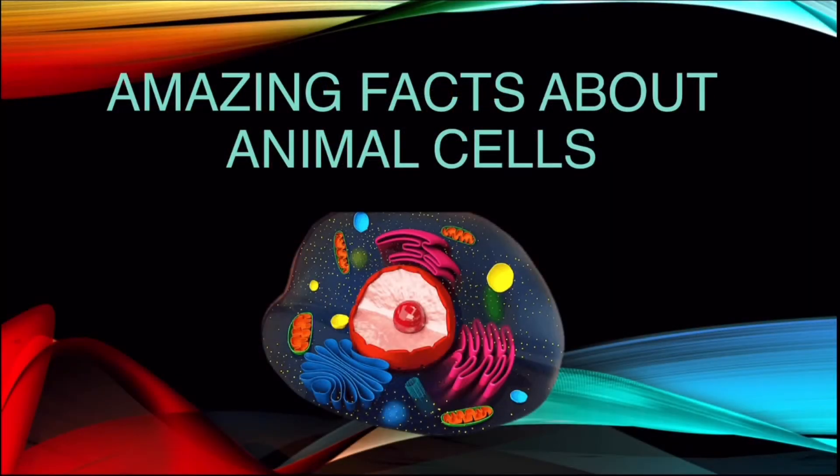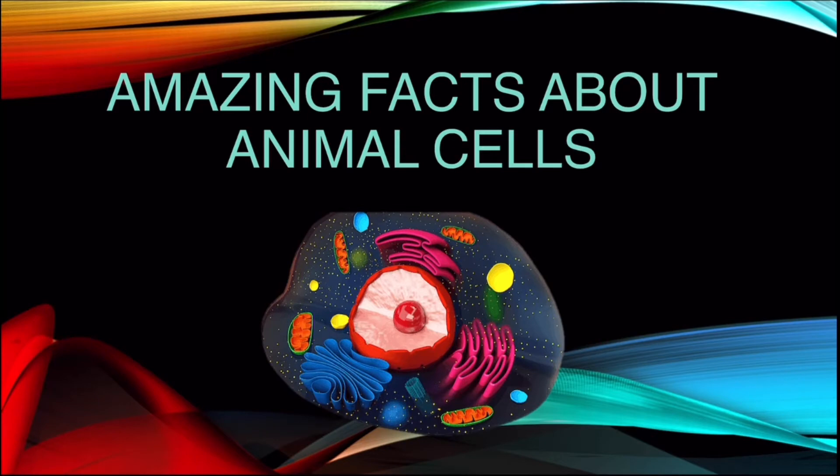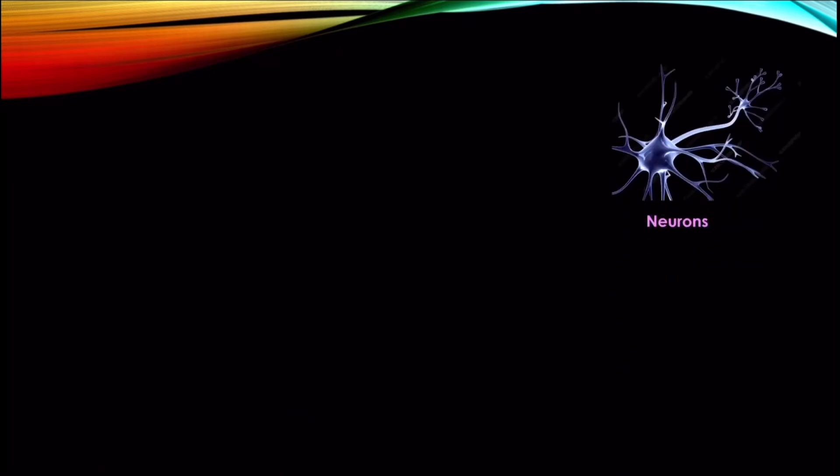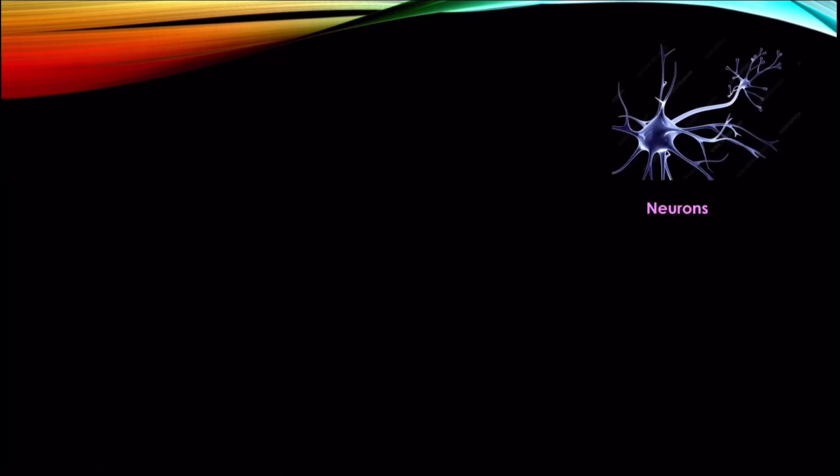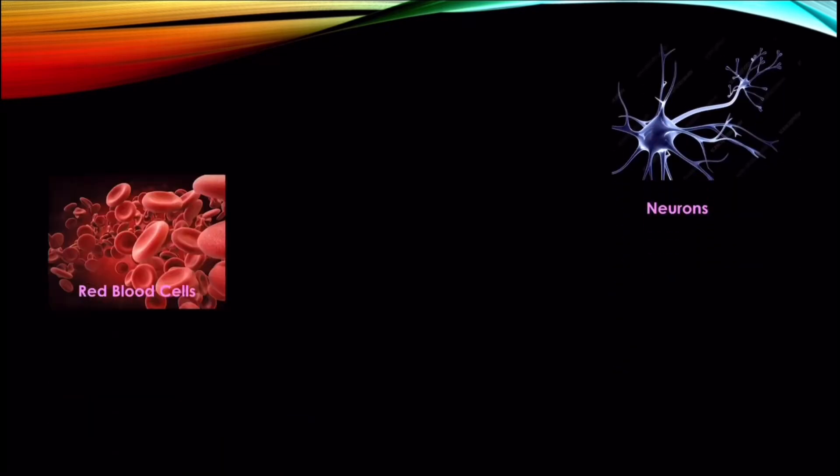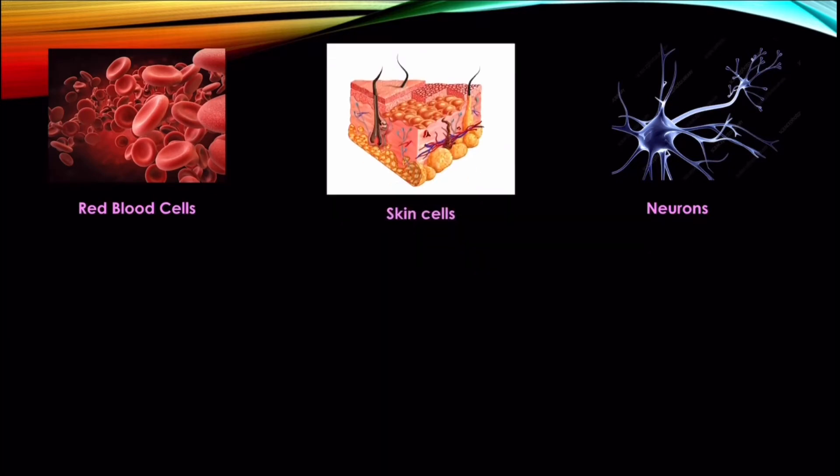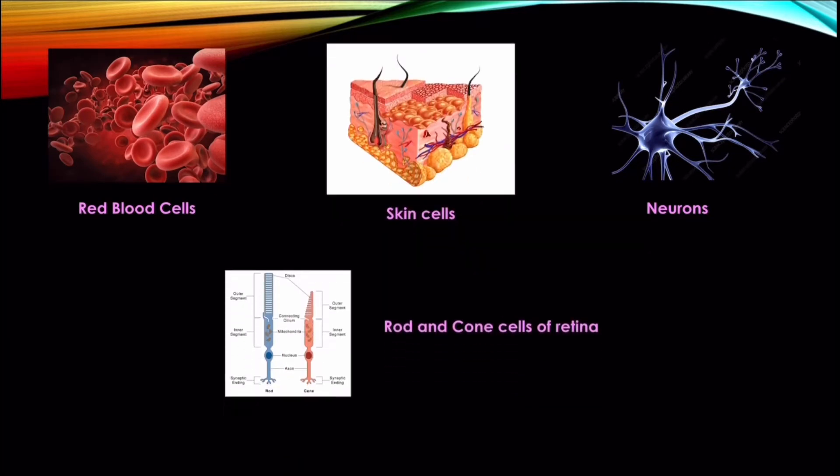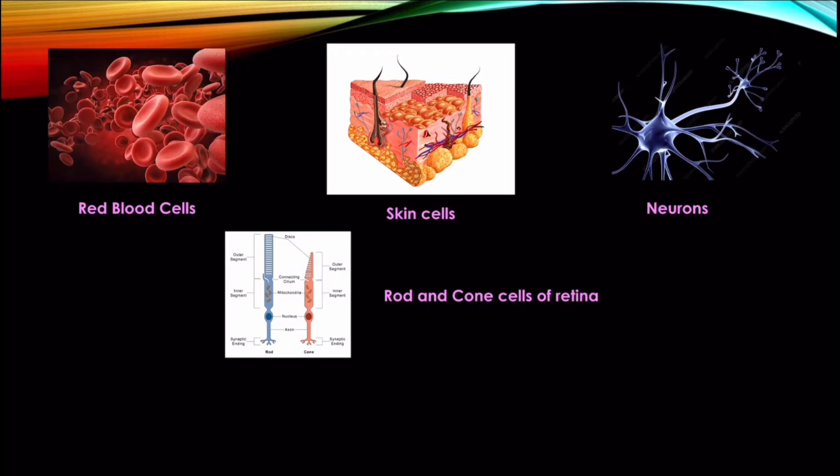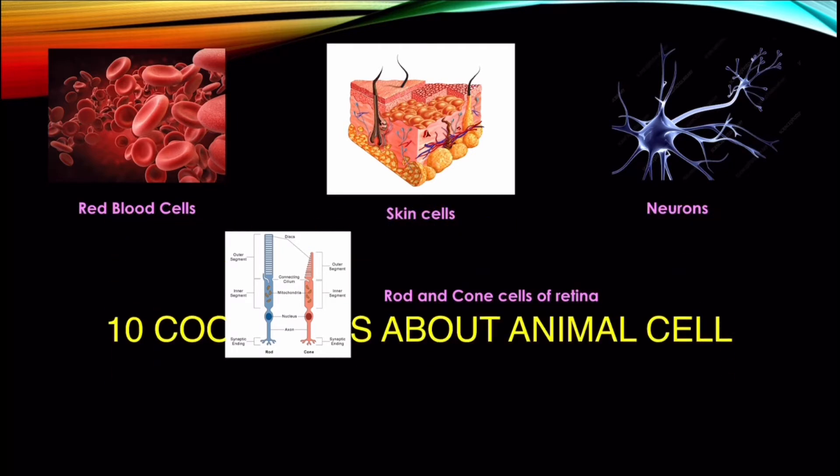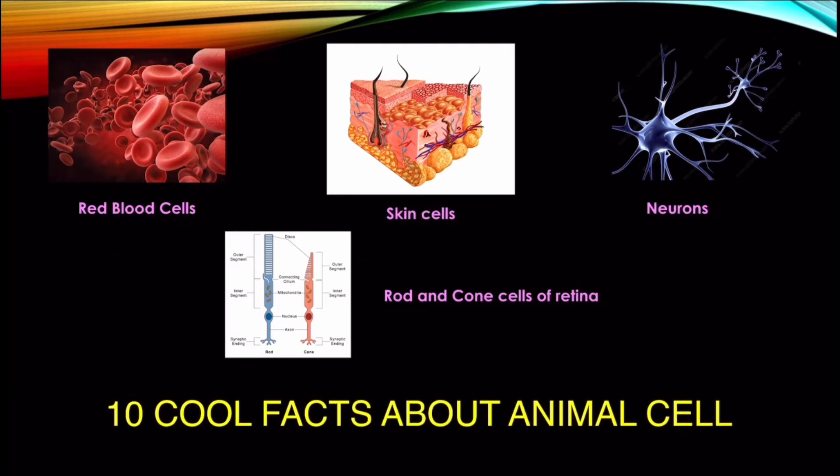Today we are going to take a glimpse of some mysterious facts about the animal cell. Animal cells do not only possess different sizes and shapes but they also have enormous functions that make the life of the organism possible on earth. Some of them work for 24 hours a day and never get tired. Their characteristics make them unique in many ways. So without further ado, here are 10 cool facts about animal cells.